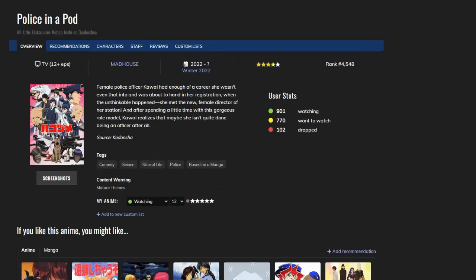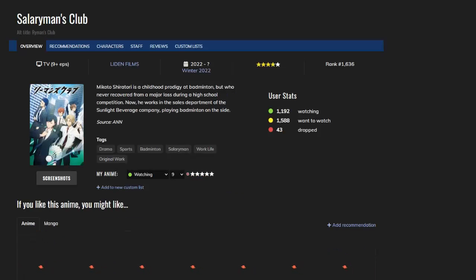Police in a Pod - now this is about police officers in Japan and I really enjoy it. This is probably the anime I'm going to remember even after this week ends. So yeah, this is seven out of ten.